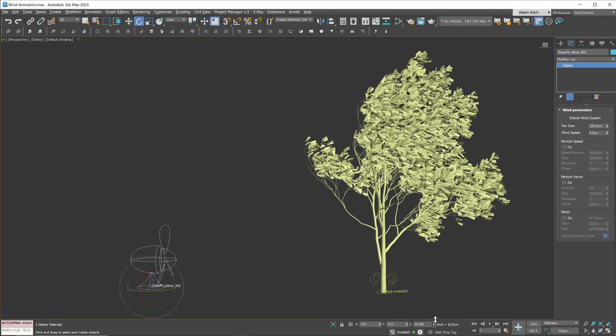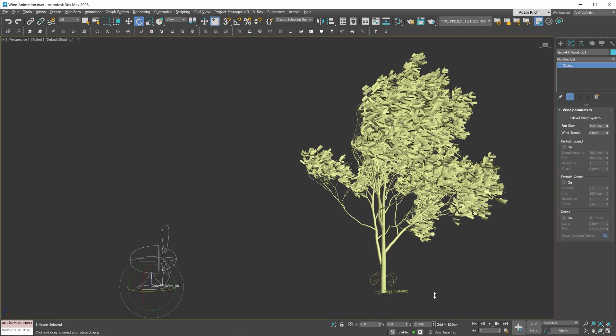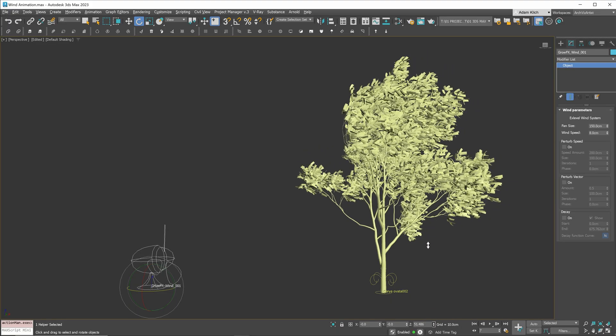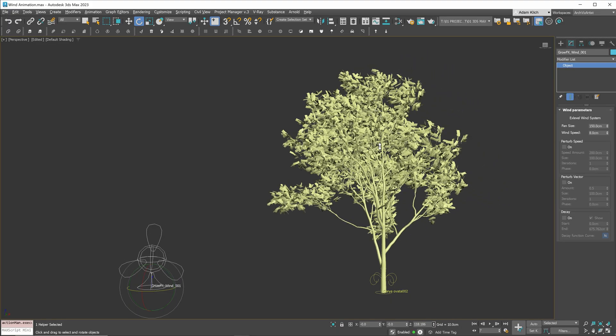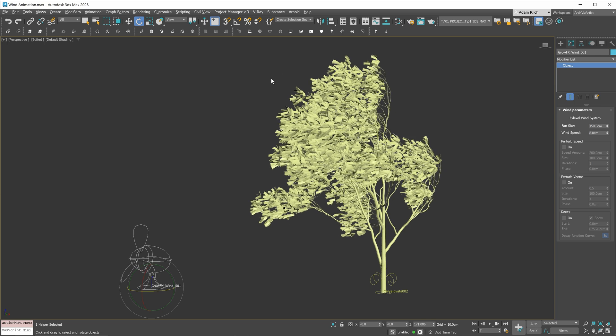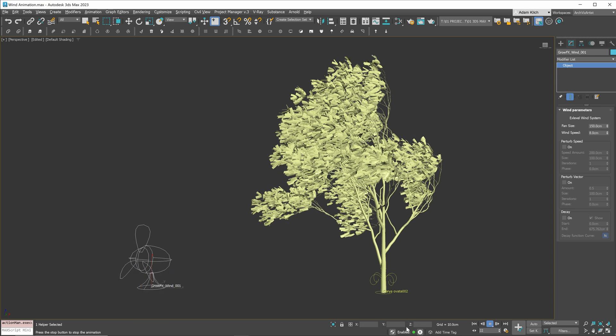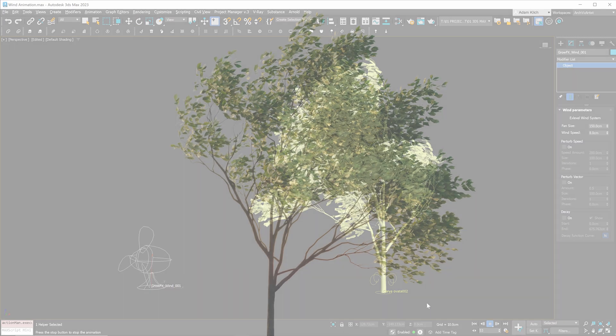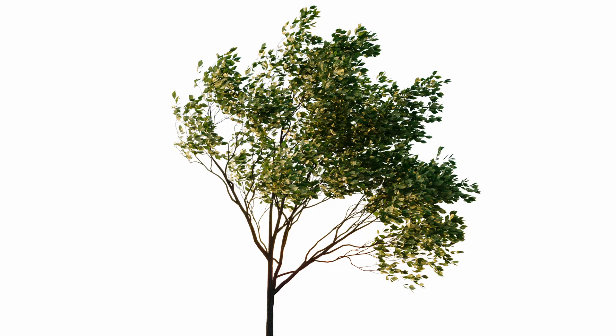Now we will have fully parametric wind animation on the whole tree. We can easily adjust the wind speed, wind direction, and other parameters. Here is how it looks animated.